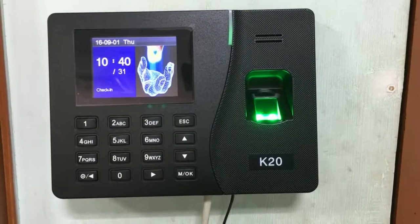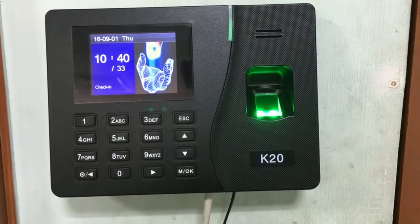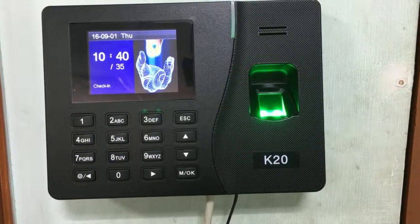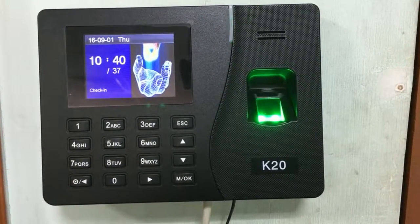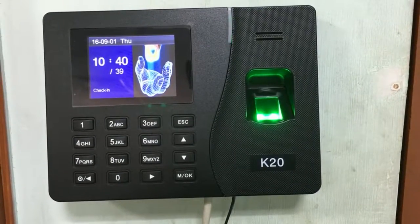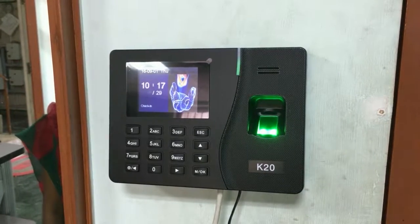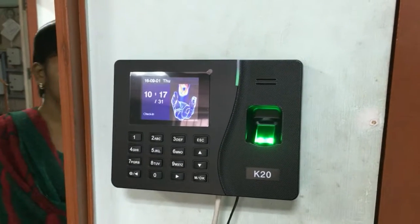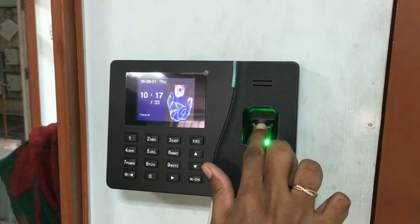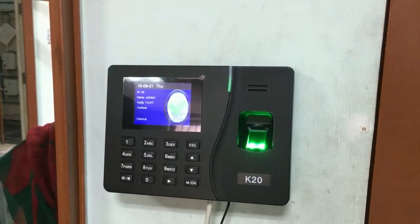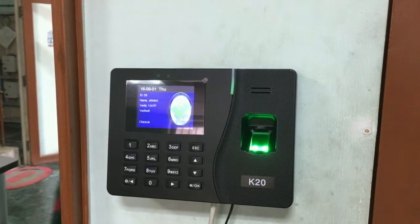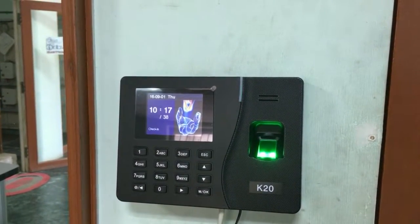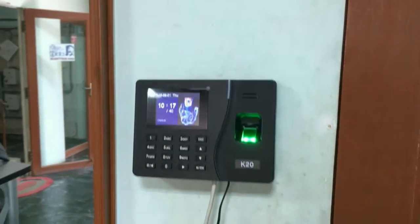The device we integrated was ESSL model K20. For more information on their device you can check out their website. Once the employee scans in, their clock in time will be recorded into the device and then transmitted over to the computer it's connected to.